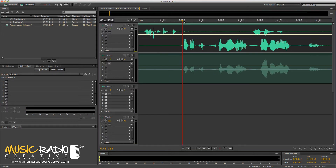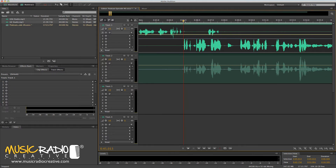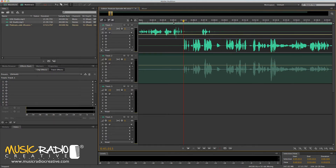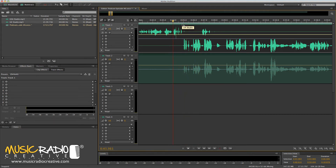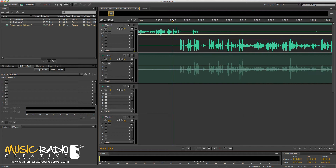Now have a listen, and you'll probably hear a bit of a phasing sound, which means we're pretty much exactly in sync. There you go — it's exactly in line.